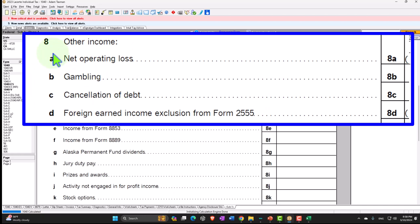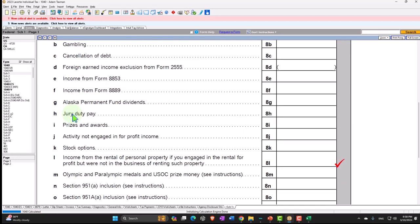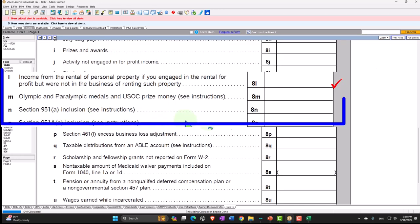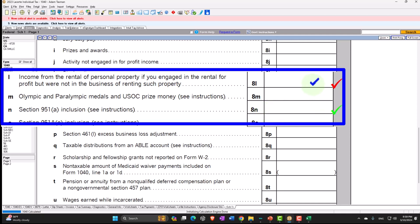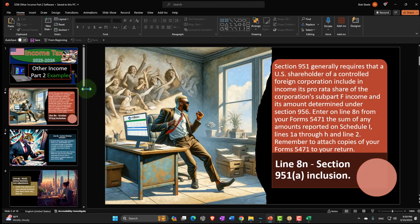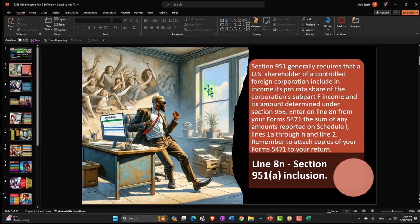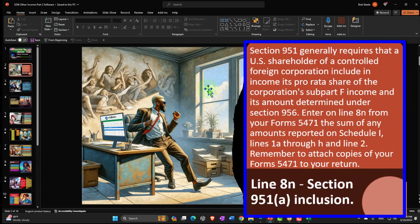We left off last time and we're now on line 8N. We have the Section 951 Inclusion — this is one that's a bit more unusual, which you'll probably only see with more well-off individuals or people with a lot of foreign income. Section 951 generally requires that a U.S. shareholder of a controlled foreign corporation include in income its pro rata share of the corporation's Subpart F income and its amount determined under Section 956.